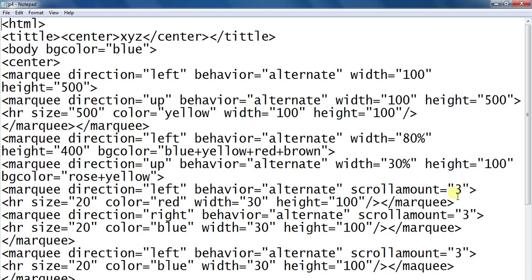Scroll amount 3, horizontal rule. Marquee tag close, marquee tag direction behavior alternate.